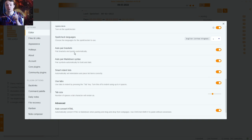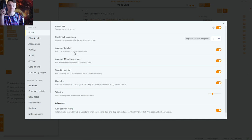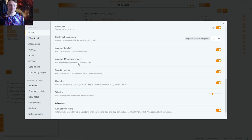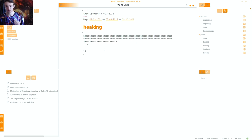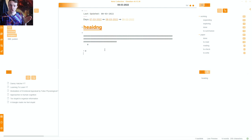Auto brackets: when I push a bracket it automatically adds the closing bracket. This is really useful when adding links — you put in square brackets, search for something, press enter, and the other square brackets are automatically added. Auto pair markdown syntax is activated though I don't use it that much. Smart indent lists automatically sets indentation for bullet points; when you push enter again it removes the bullet point. That's a function I'm used to from Notion.